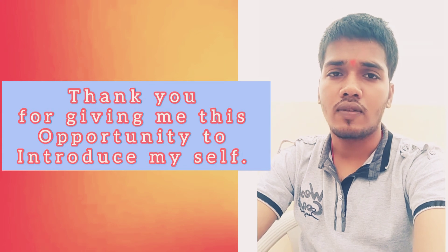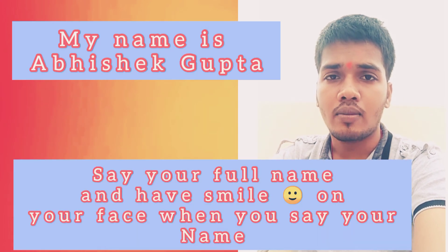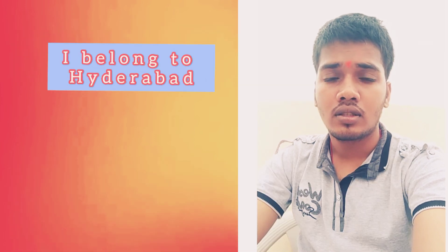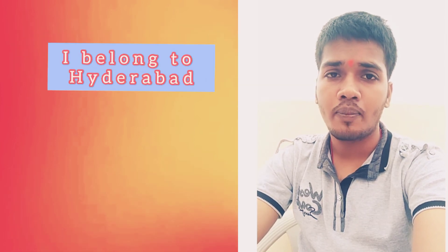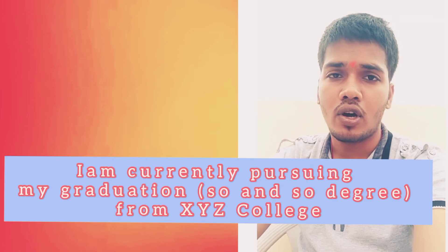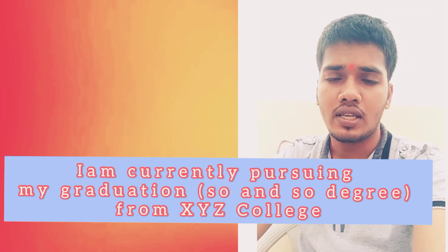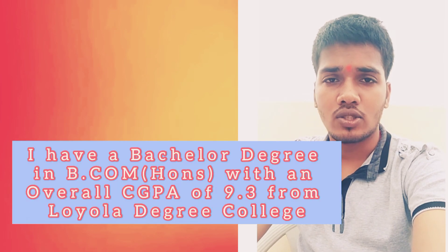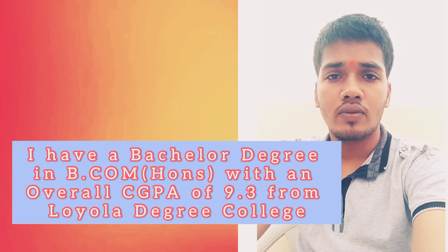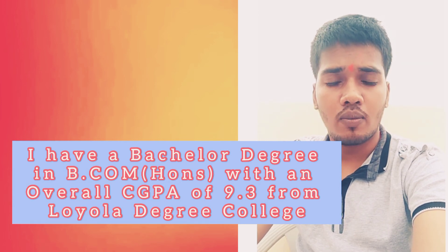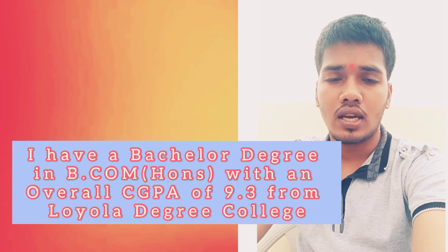Then start introducing yourself like this: my name is Abhishek Gupta and I belong to Hyderabad. I am currently pursuing my graduation in so and so college. If you're applying for placement, you may be pursuing, or if you did your graduation, mention your highest qualification. Like, I have a bachelor's degree with an overall CGPA of 9.3 from Loyola Degree College.